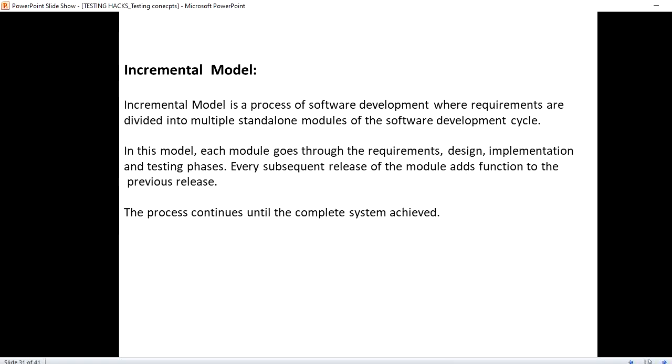The requirements are split into different modules. In this model, each module goes through the requirements, design, implementation, and testing phases. Every subsequent release of the module adds function to the previous release.